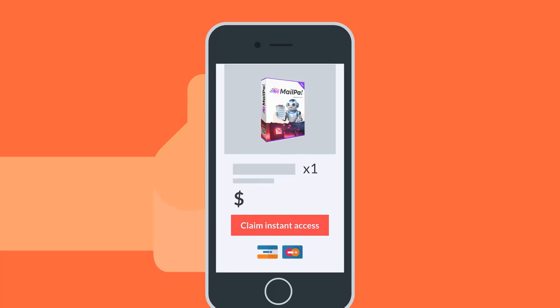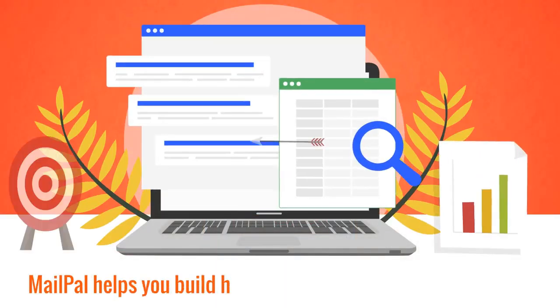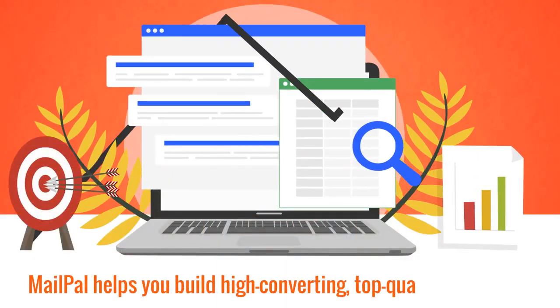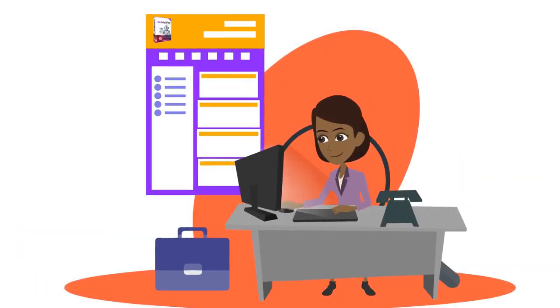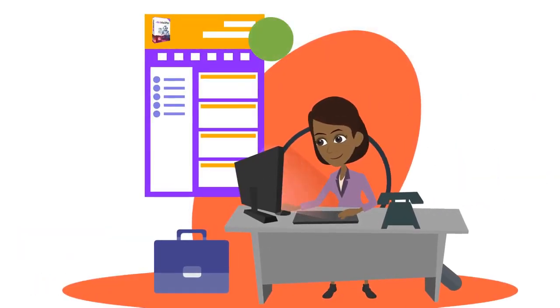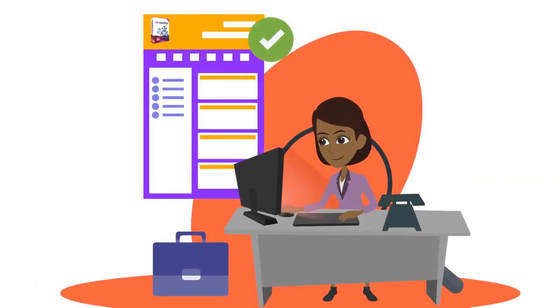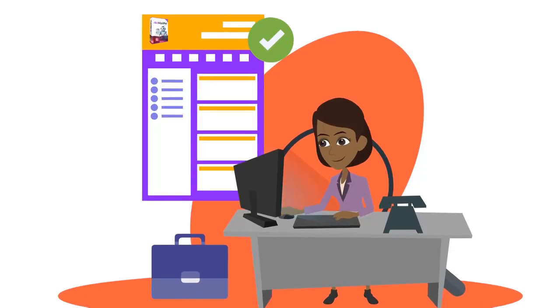MailPal helps you build high converting, top quality email lists. This lets you email your lists unlimited times with just one click.